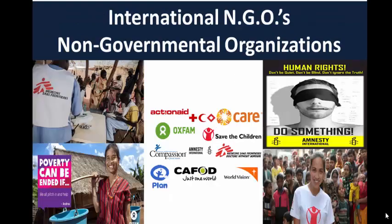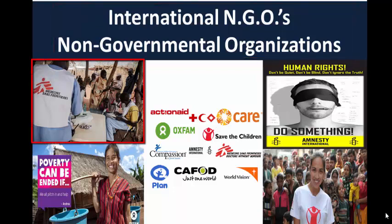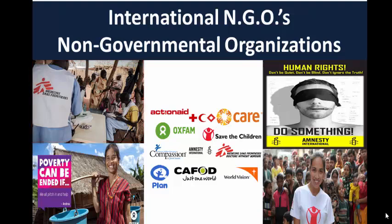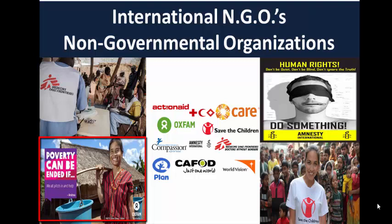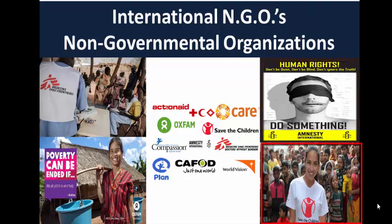In addition to the Red Cross, there are many NGOs dedicated to helping people around the world: Doctors Without Borders, providing free emergency health care in disaster areas; Oxfam, fighting famine and disease; Amnesty International, who speak out for human rights and political prisoners; and Save the Children, helping kids get health care and education.